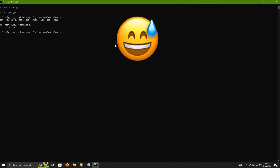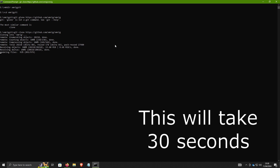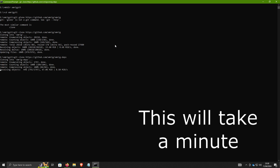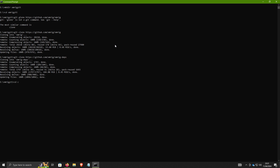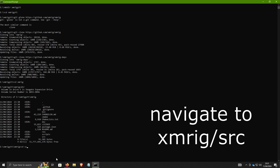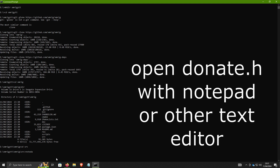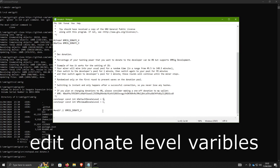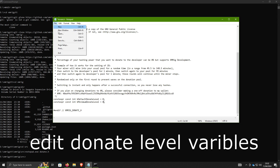Make sure that you can spell. Once you have XMRig cloned, open up Notepad and find the file donate.h. You should see the text document — look for these two variables and set both of them to zero for zero percent donation. Save and exit.